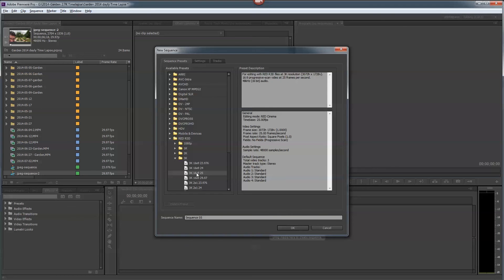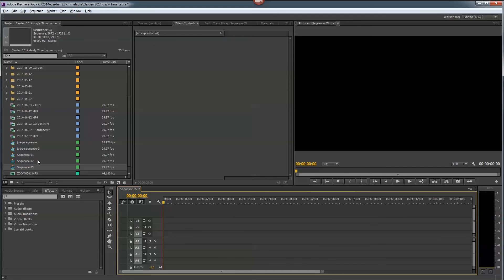It depends on how many frames you want to get out of this. But I'm going to go ahead and, since I shot that in 2997, I'm going to pick the 2997. I'll say OK. So what I've got, I've got a sequence that's a little bigger than my video.